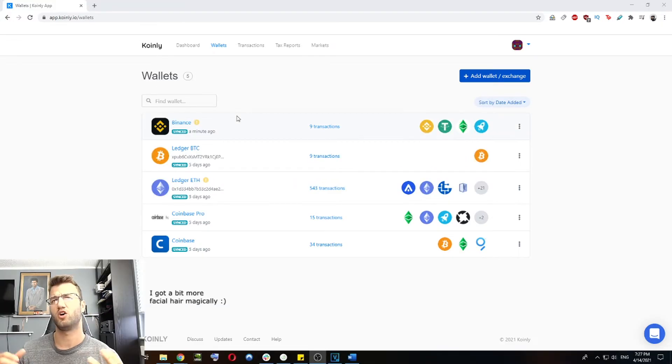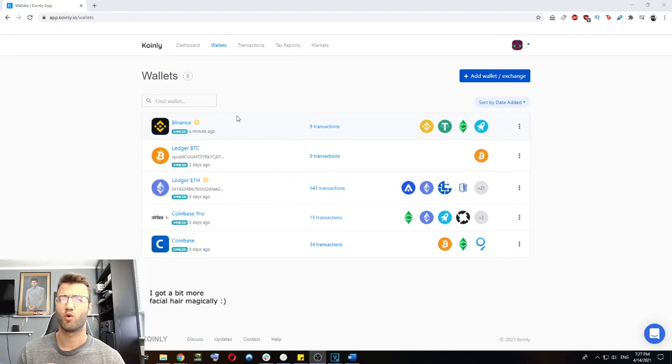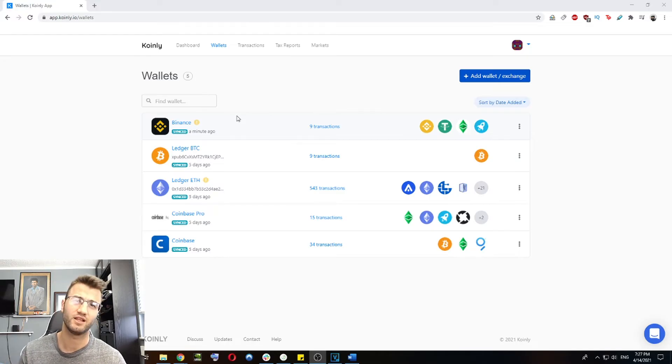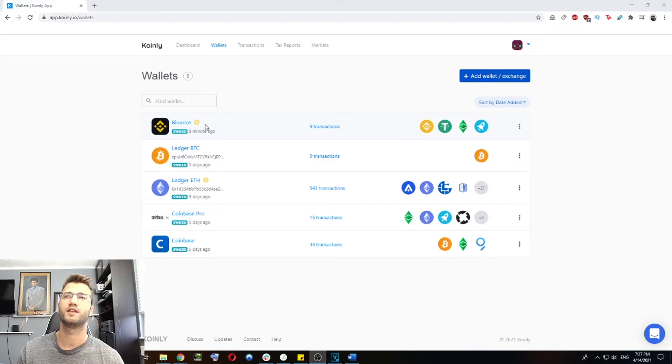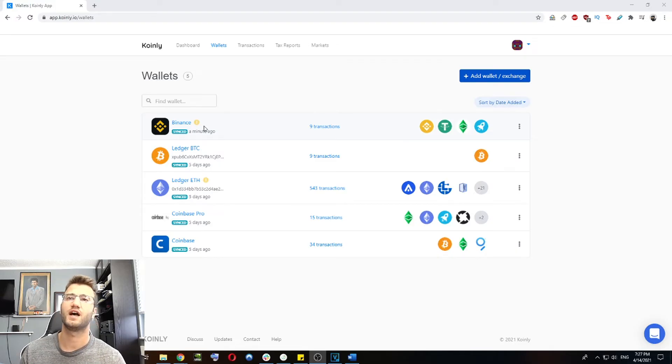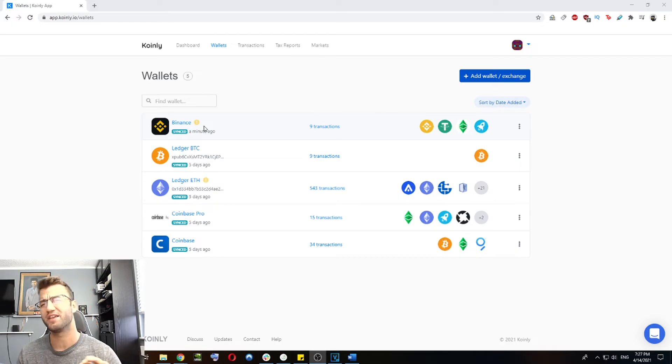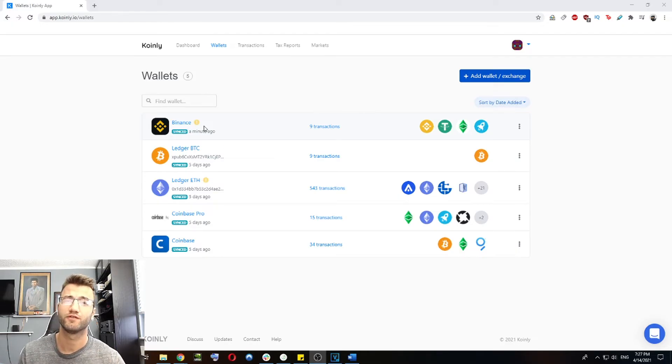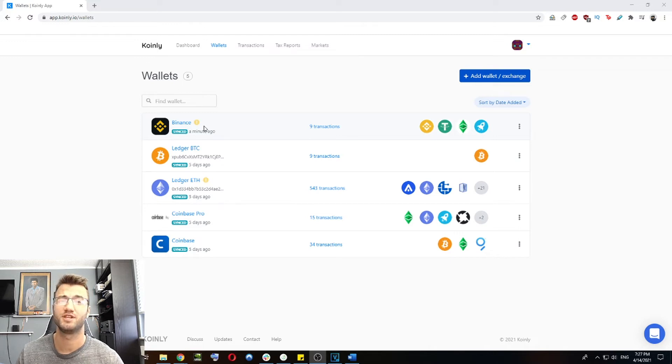Since all my wallets are imported with the API, Coinly actually does these comparisons automatically. It will show you a yellow icon next to the wallet like I have here with the Binance one. You can click on this icon to see any differences. Minor differences can be safely ignored. We're looking for any large differences that are due to API limitations.